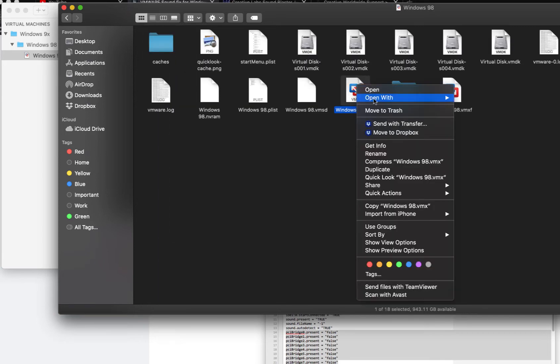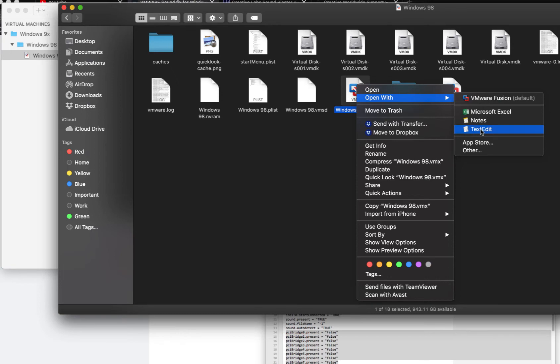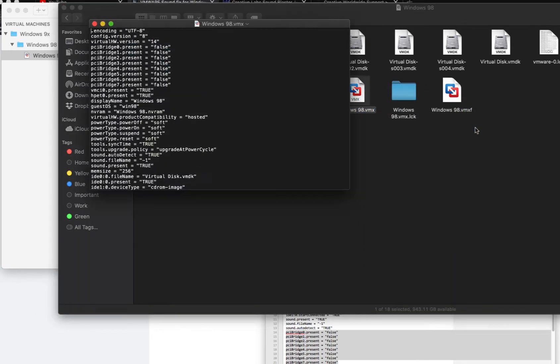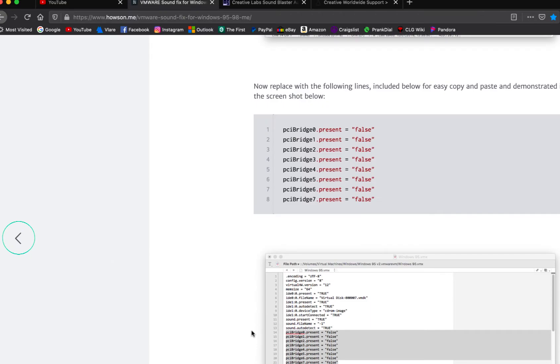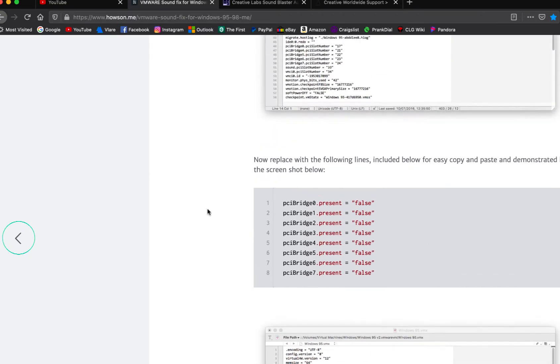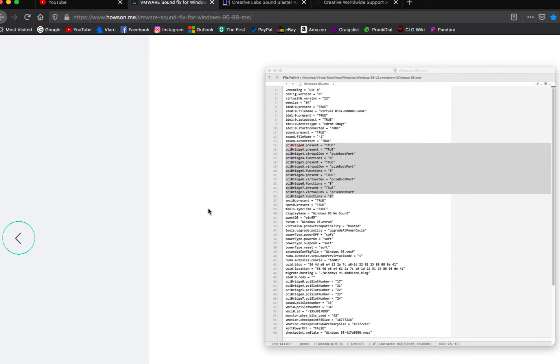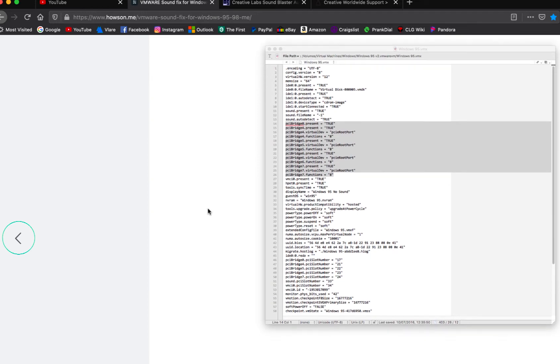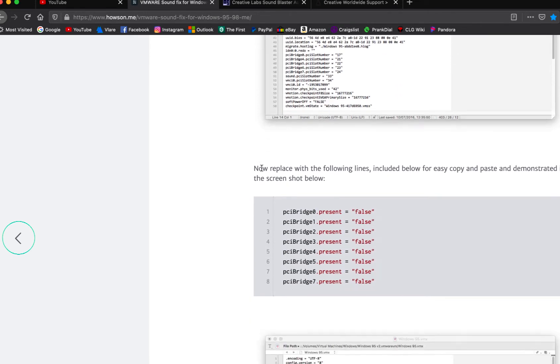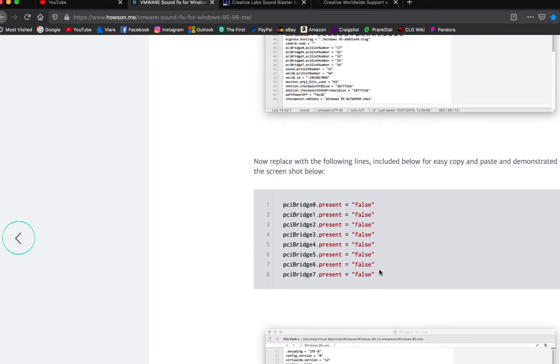We're going to right-click and open up TextEdit on the VMX file. You're going to see where it says PCI bridge all the way up to PCI bridge 7.present. It's going to look something like this from the screenshot I was reading. This is what you want to copy and paste right here: PCI bridge 0.present equals false.